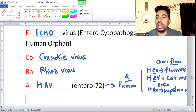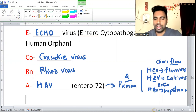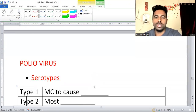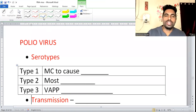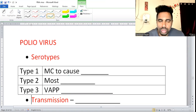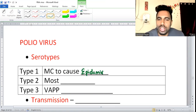Hepatitis A virus is otherwise also called enterovirus 72. Now for poliovirus: there are serotypes 1, 2, and 3. Type 1 is the most common cause of all epidemics.